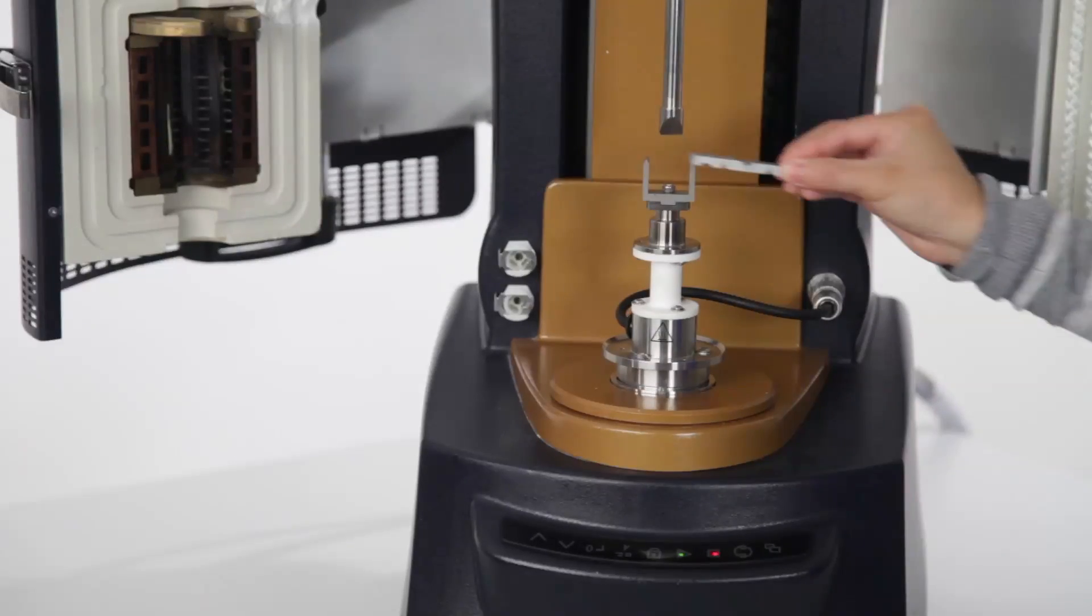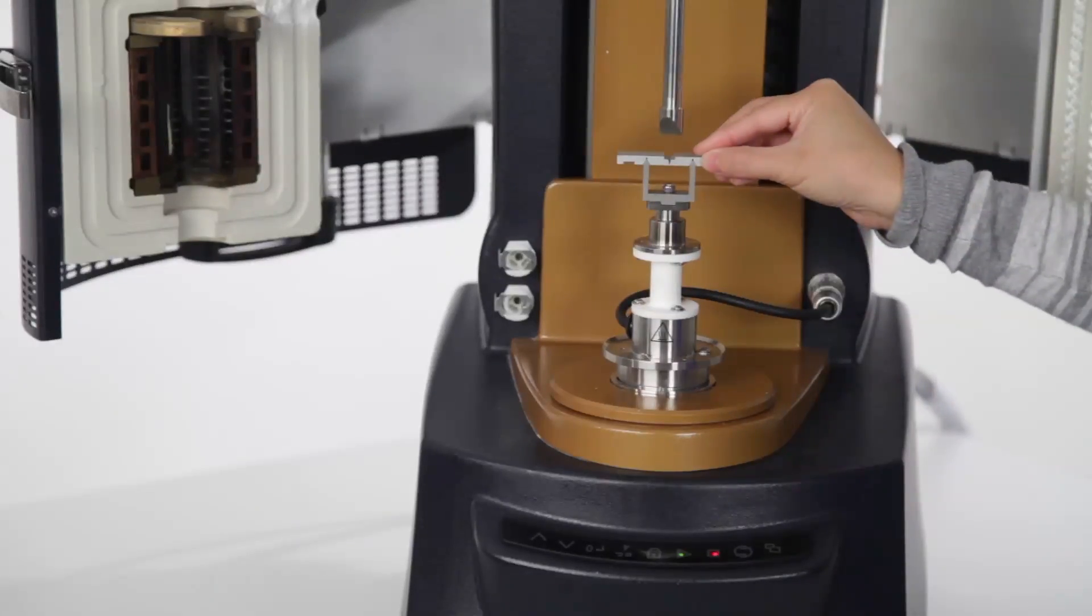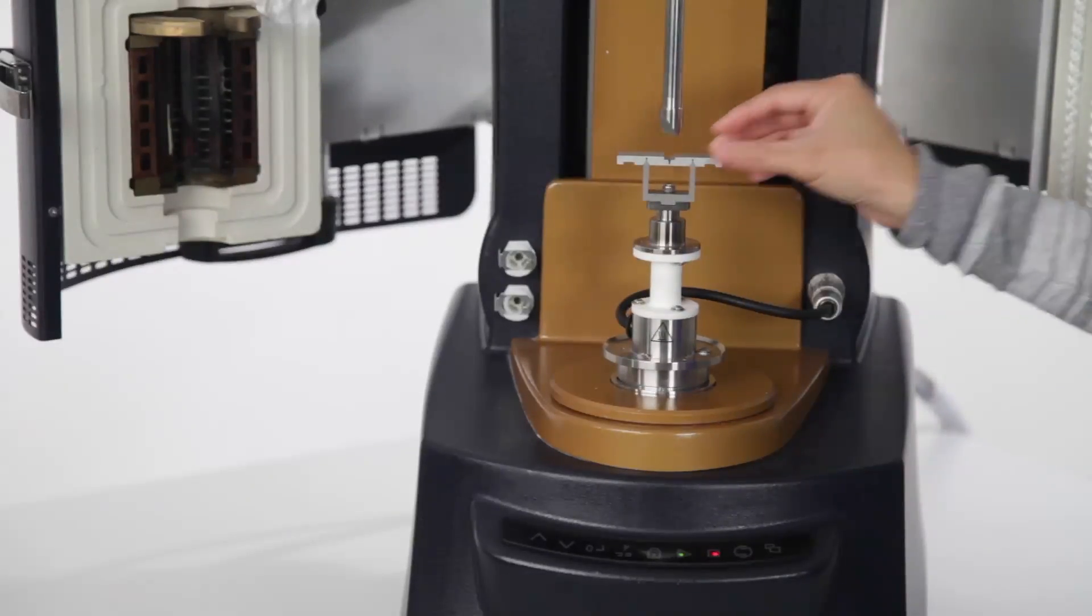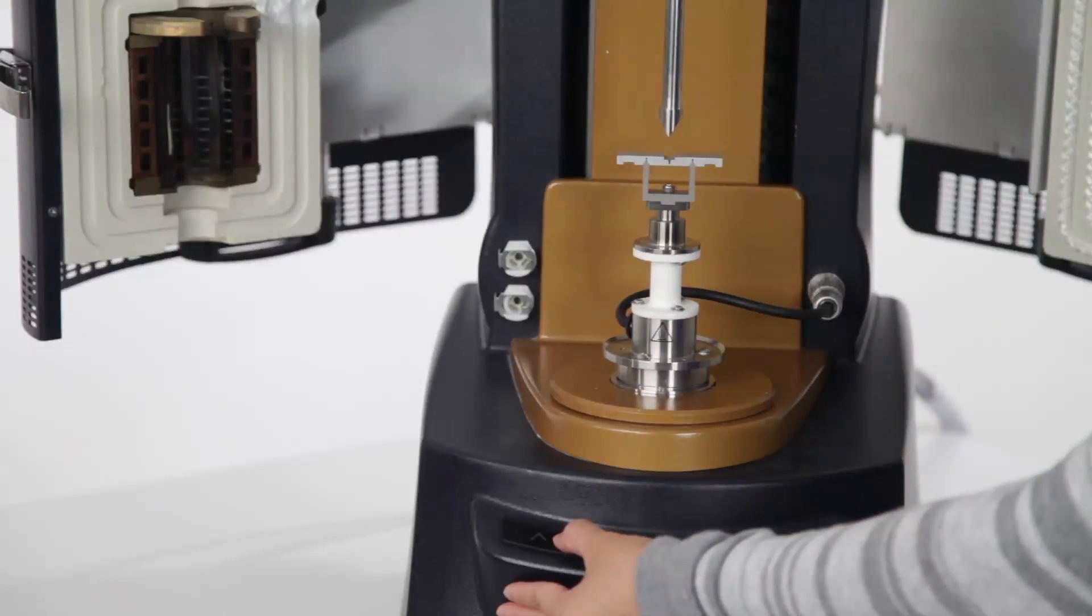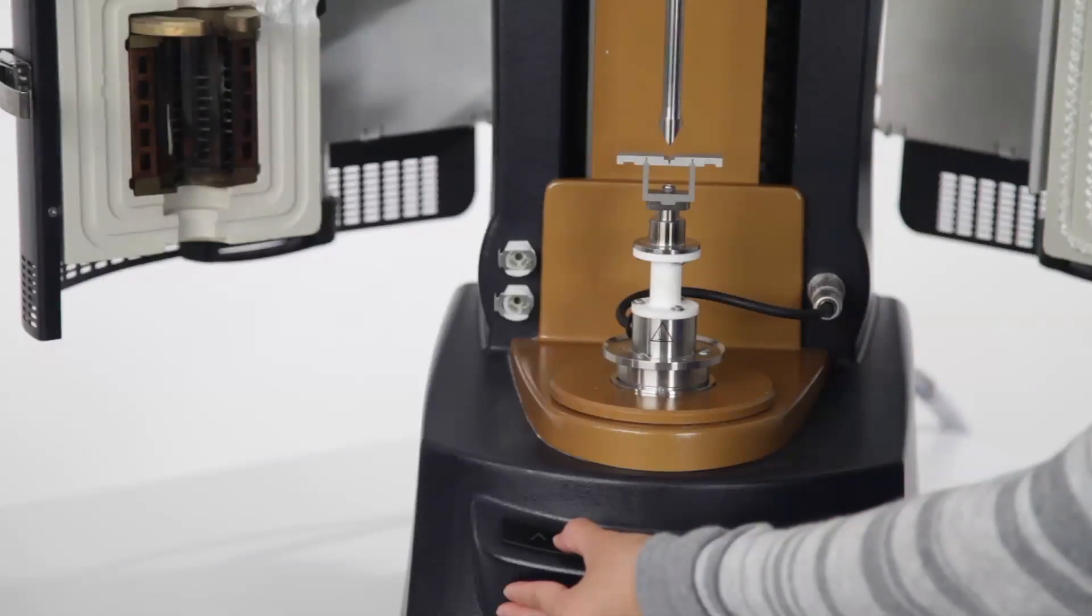Place the alignment tool onto the frame. Then manually rotate the motor shaft to align the upper fixture with the alignment tool.